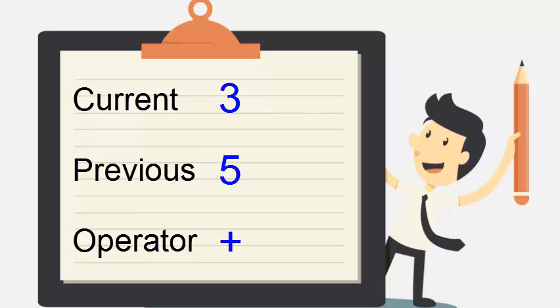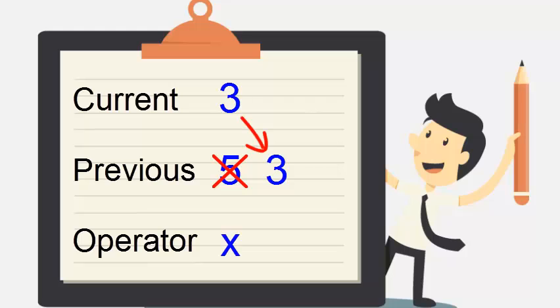If the user then clicks an operator again, the value in current is once again moved to the previous variable, overwriting the value that was in it. So in essence we have lost that value. To fix this, we need to rework our code to allow for the possibility that the user would use the calculator this way.